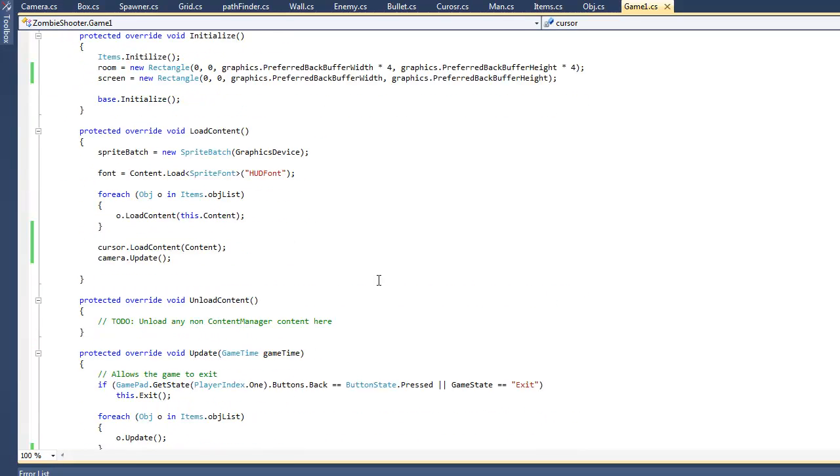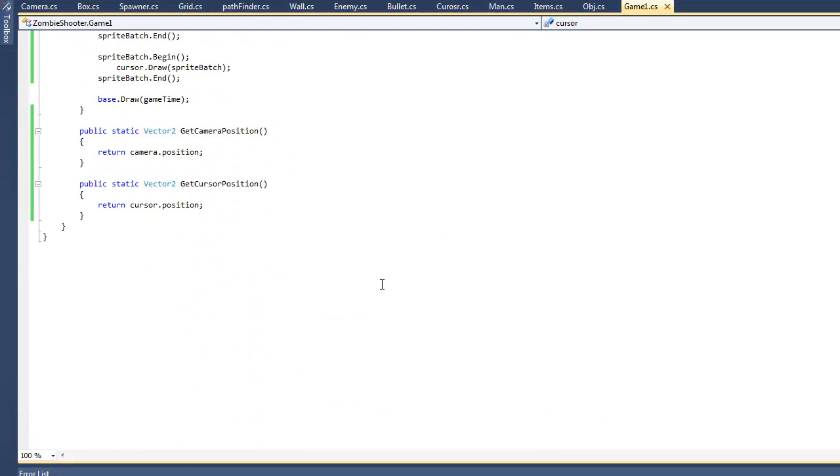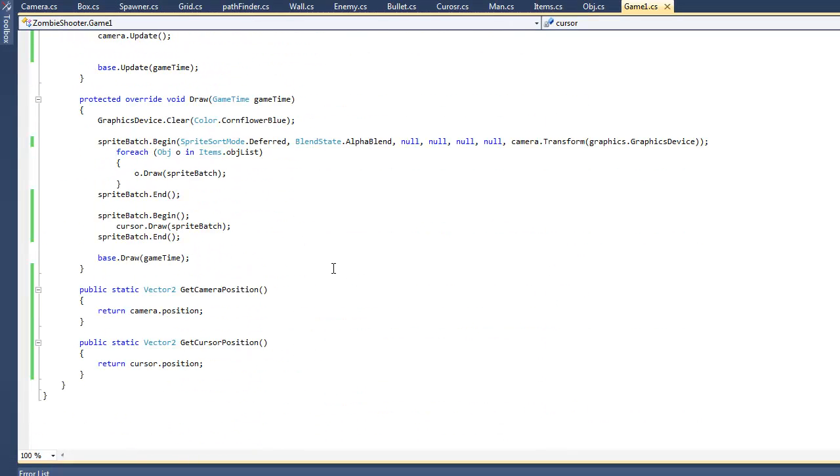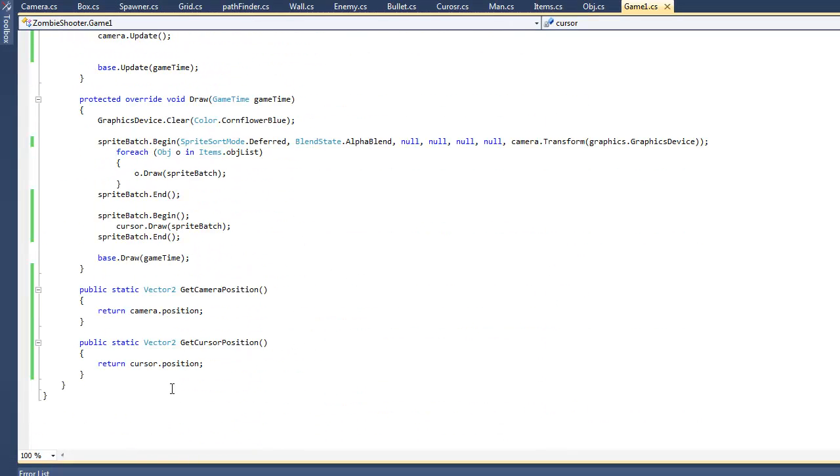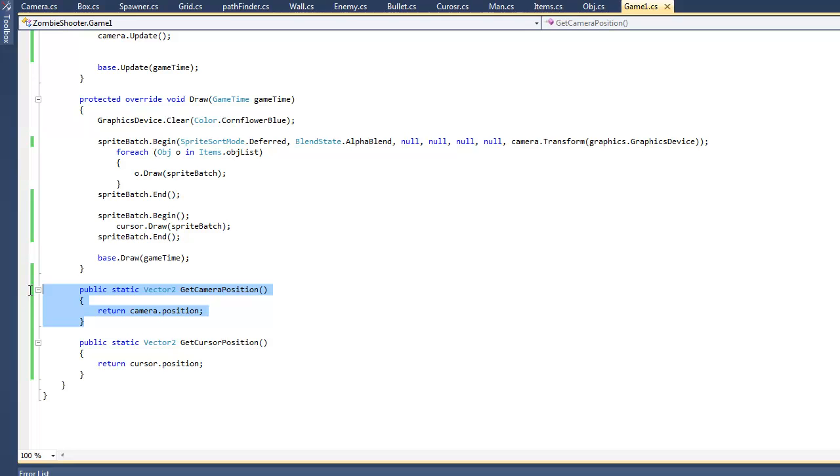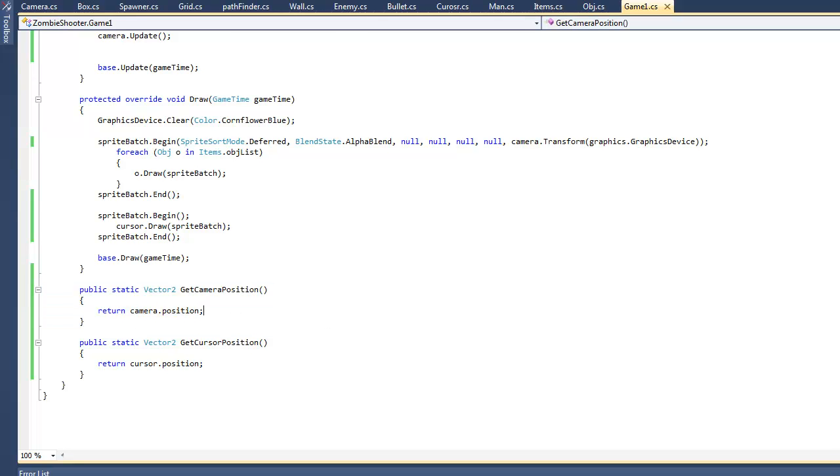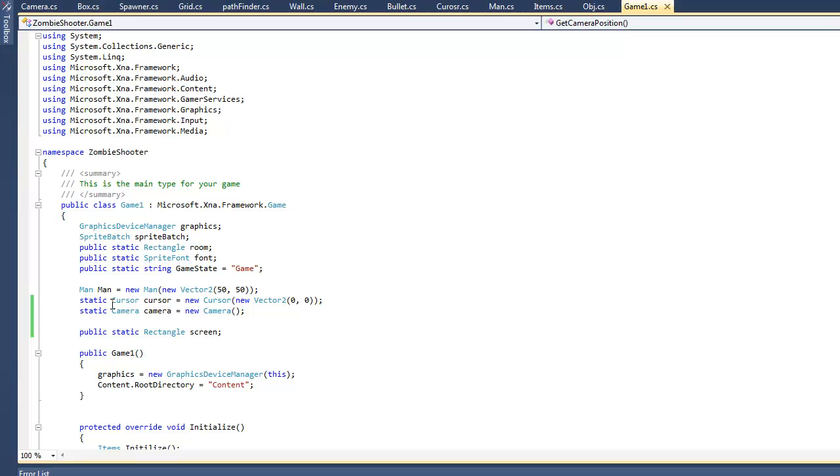The first thing we did was I fixed this error. If you didn't notice, this thing gave us an error. The way I fixed that was I put static in front of the camera. Just put the word static in front of where you declare a camera.